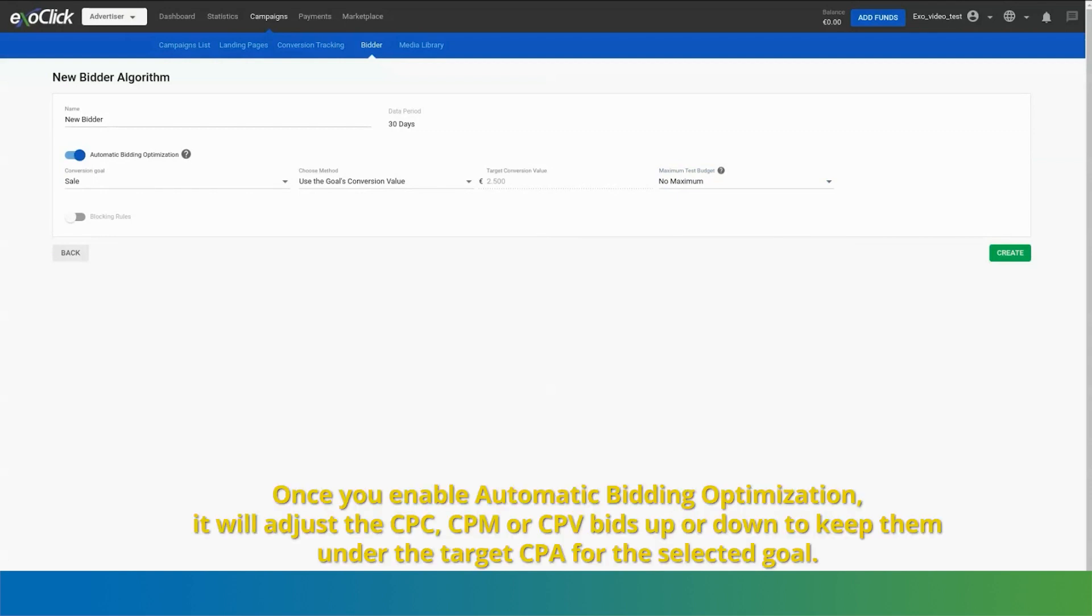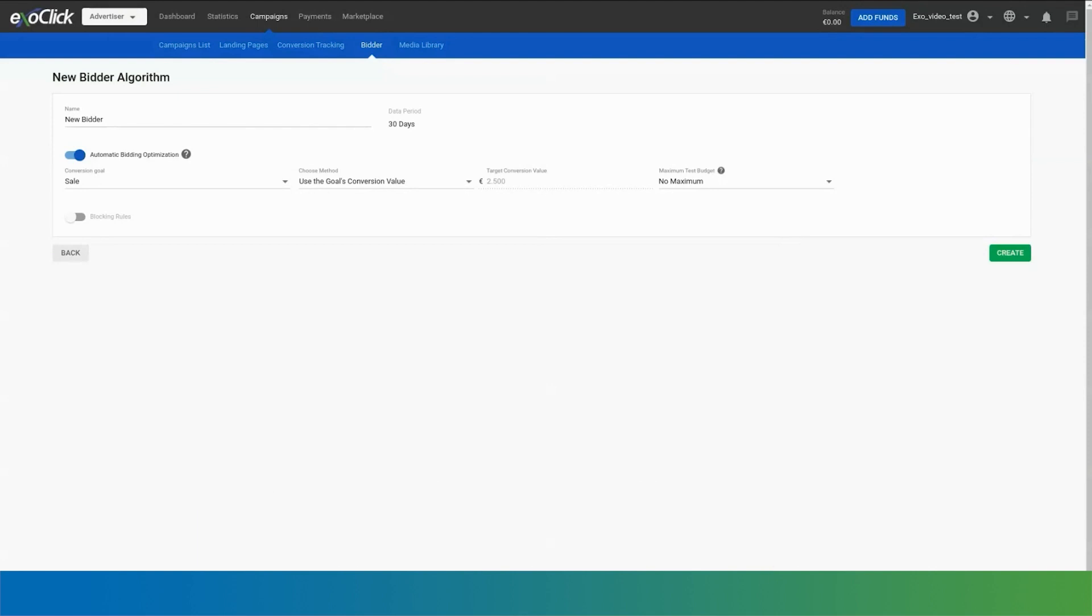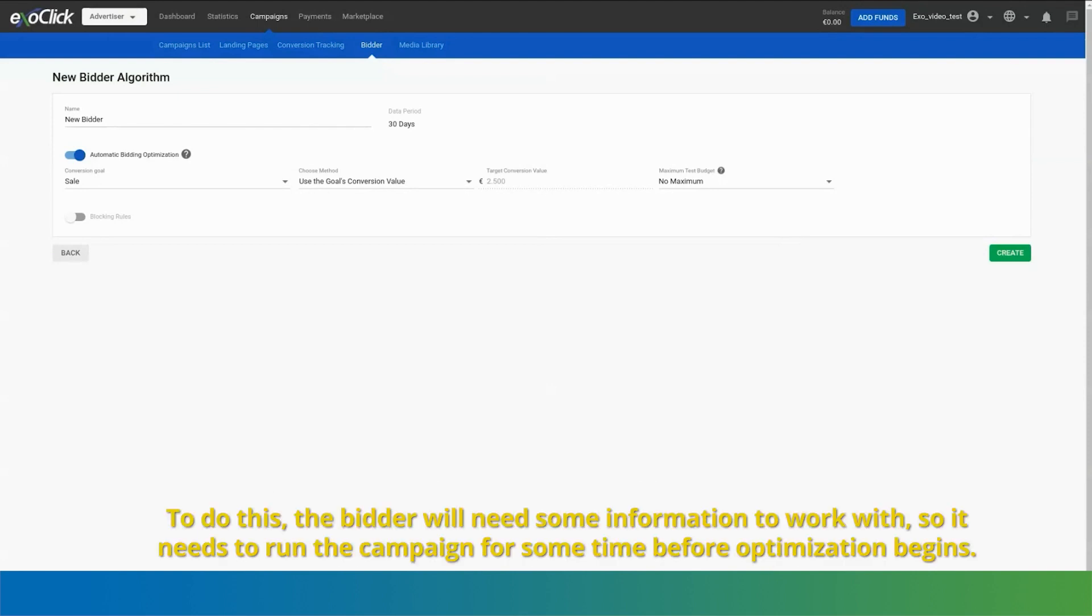Once you enable automatic bidding optimization, it will adjust the CPC, CPM or CPV bids up or down to keep them under the target CPA for the selected goal. To do this, the bidder will need some information to work with, so it needs to run the campaign for some time before optimization begins.